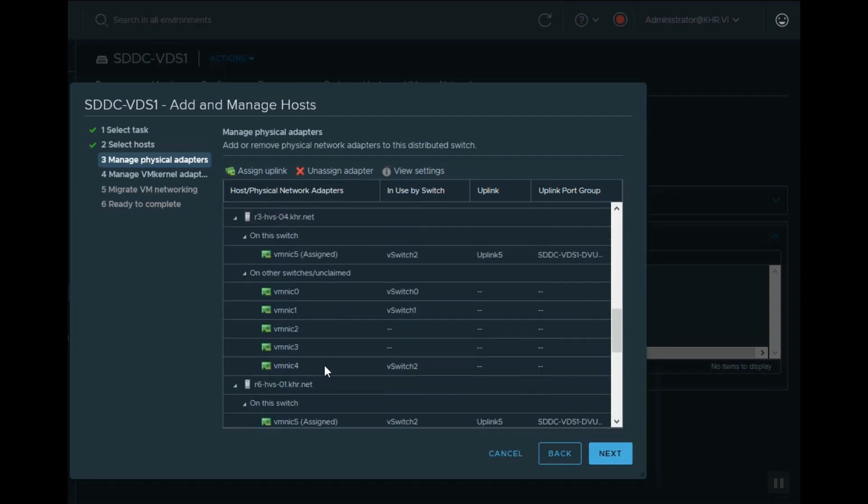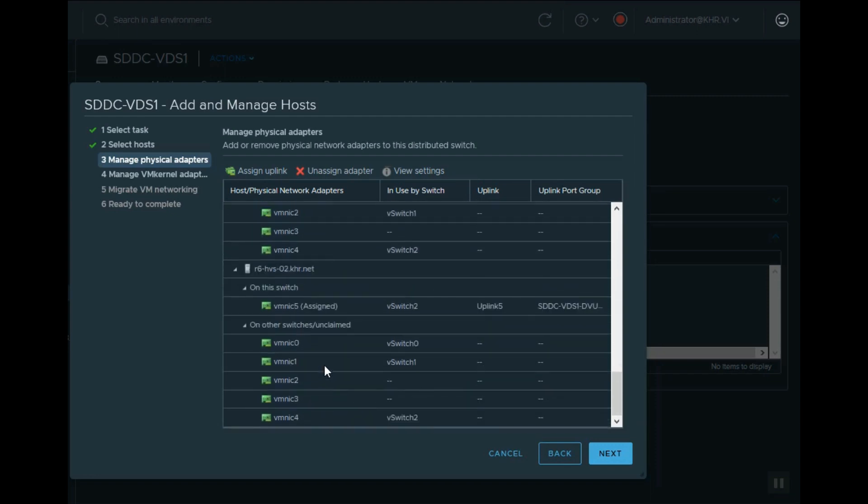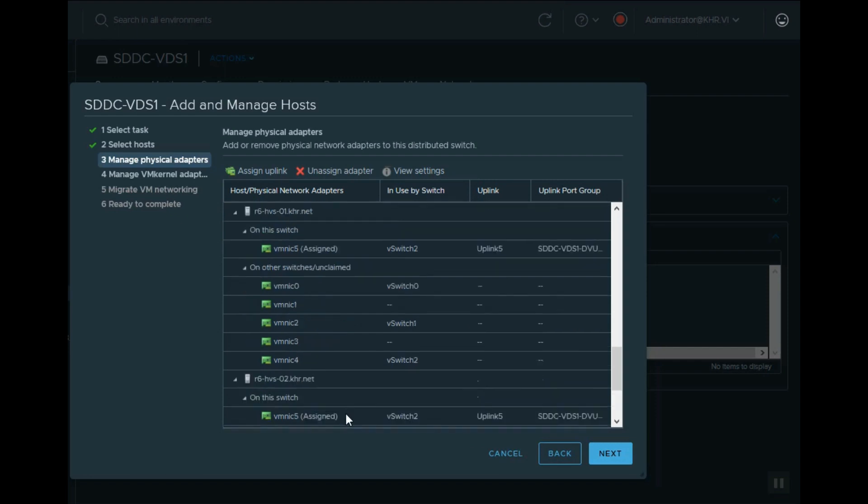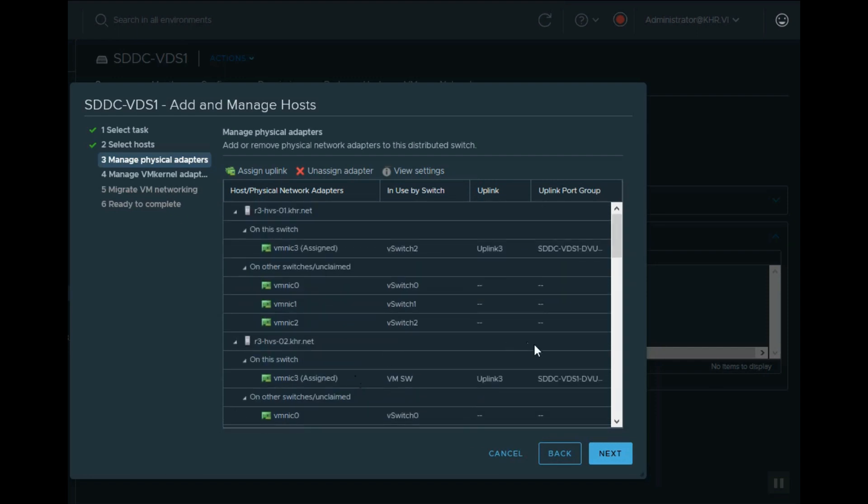And you can see the vmnic 5 of each host was assigned as uplink 5 for the rest of the hosts.